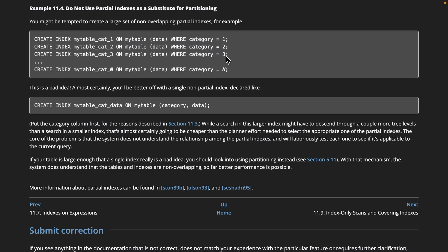The reason this is a problem is that Postgres doesn't understand the relationship between these different partial indexes, so it needs to test each one to determine the most efficient path. But this data is so perfectly segmented, there has to be a way to chunk it up into logical partitions!